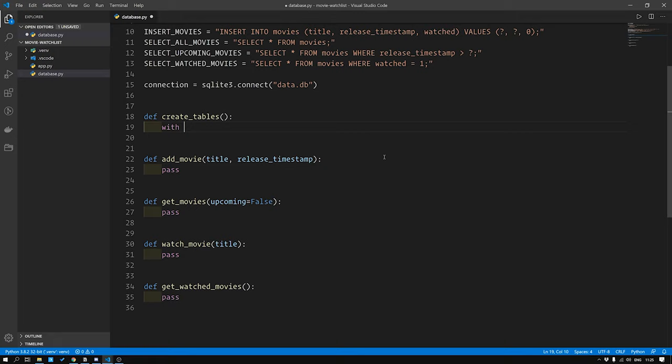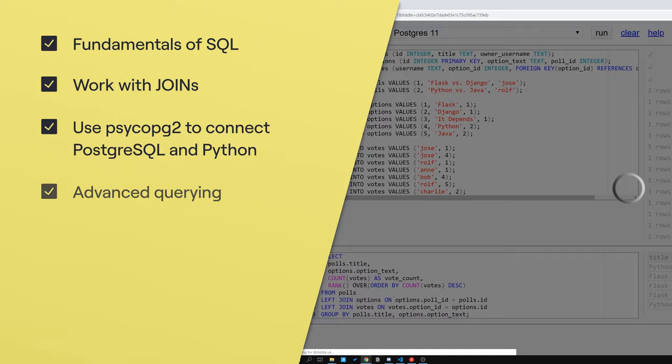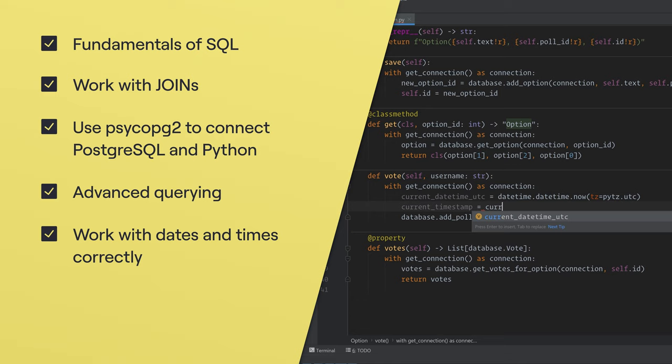Advanced querying with nested queries, views, functions and stored procedures. How to work with dates and times correctly so you don't run into some very common problems. How to plot graphs and charts with your data and much much more.